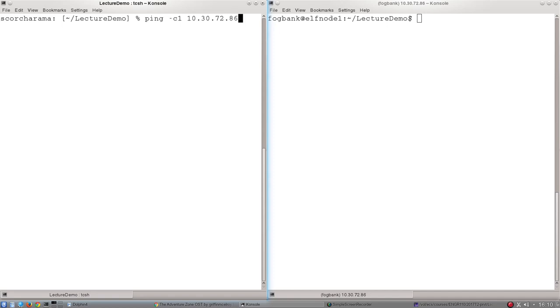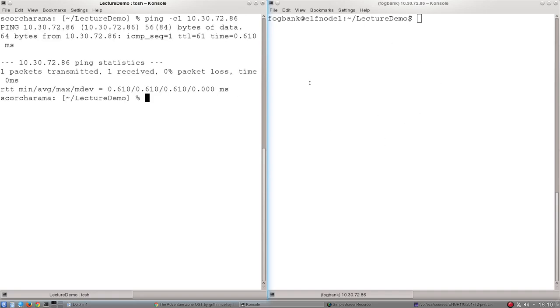ping -c1 and then the IP address of my target 10.30.72.86. What this will do is generate one ping packet and then wait for a response from this computer over here.